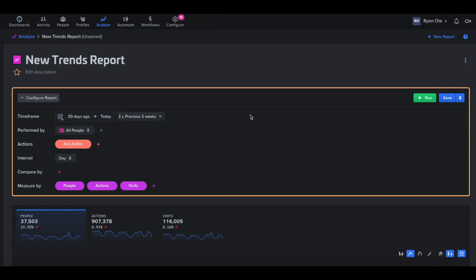Hey there, I'm Ryan, Senior Customer Success Engineer here at Woopera, and today we're going to go through our trends reports and show you how to build them, what they're used for, and how you can get the most out of using them.